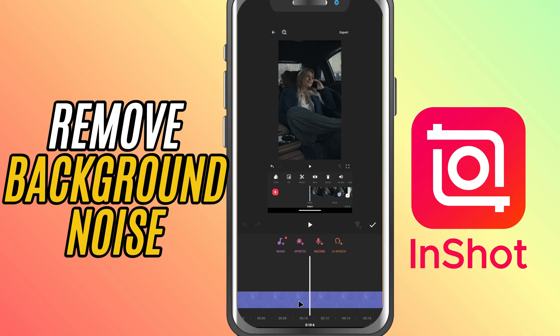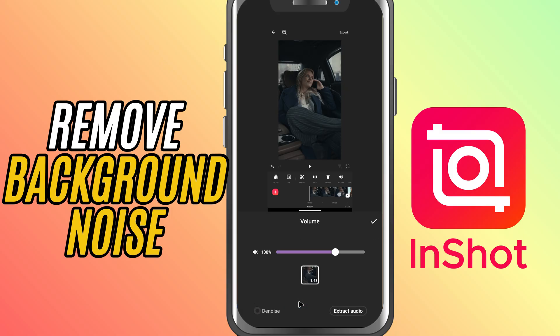Now, in the toolbar at the bottom, scroll and look for the option labeled Denoise. Tap on it and InShot will automatically process the audio to reduce unwanted background noise, whether it's static, hums or other distractions.